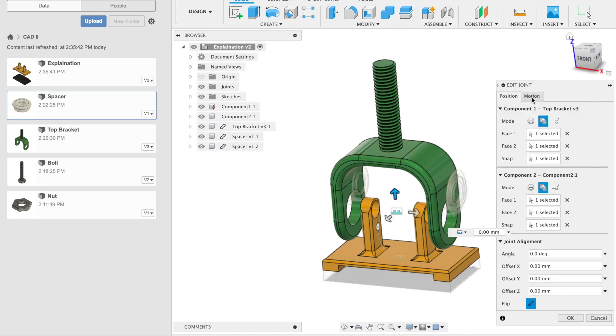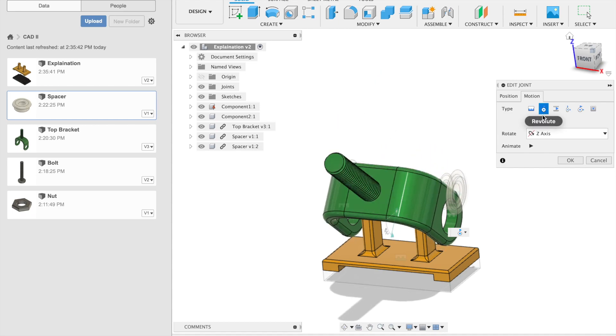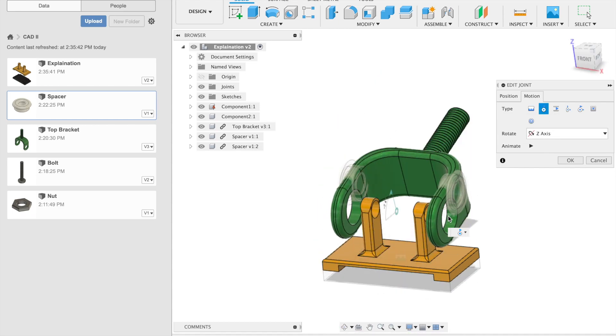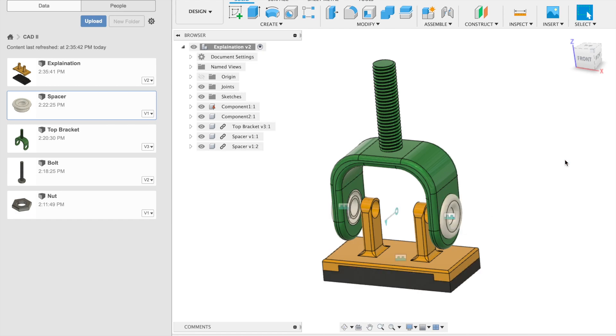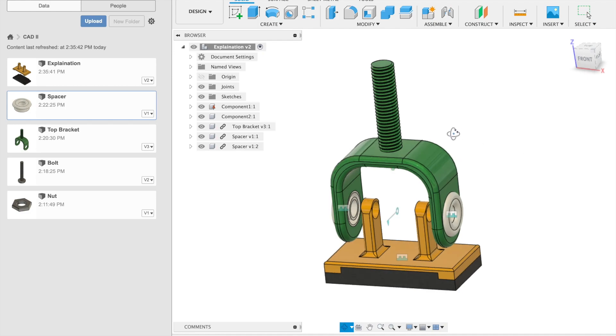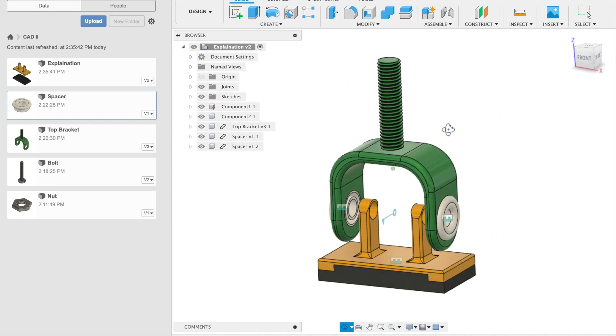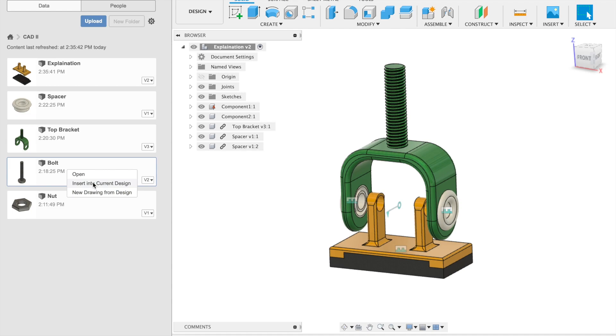We go here in the motion and say revolute, and you can see the bracket will turn around the axis here. Perfect. That's what we wanted. Say OK. So let's take a bolt, stick it together, and make it work and see how it will look. Let's take this here and insert into current design.